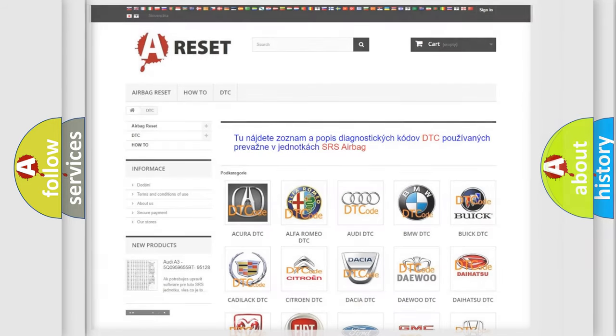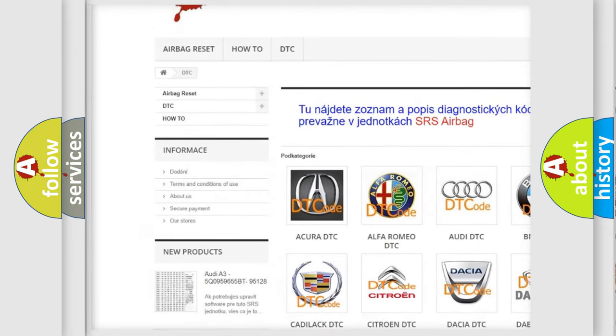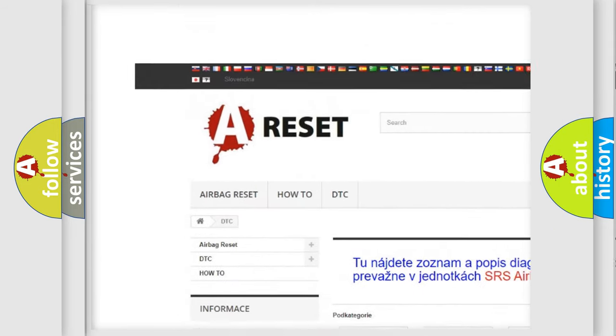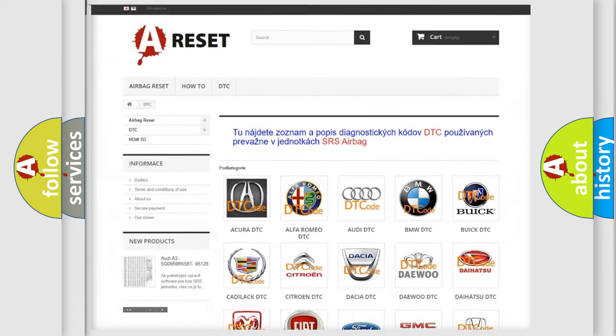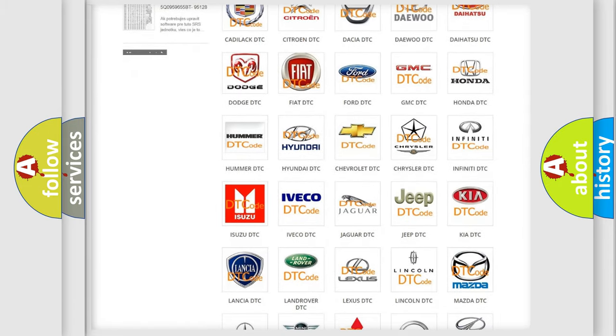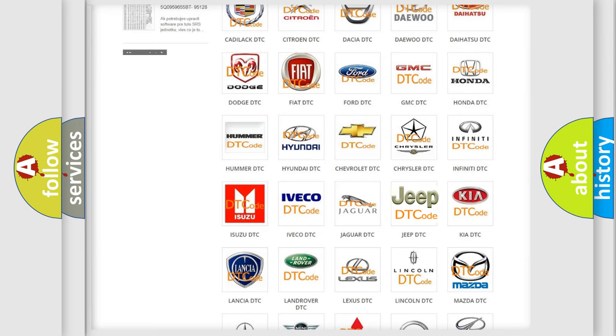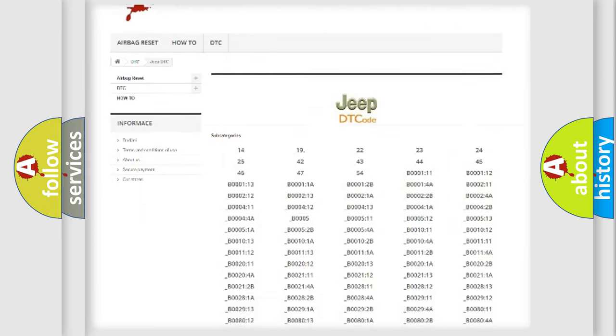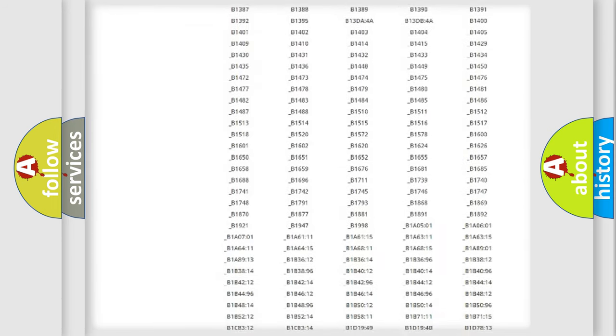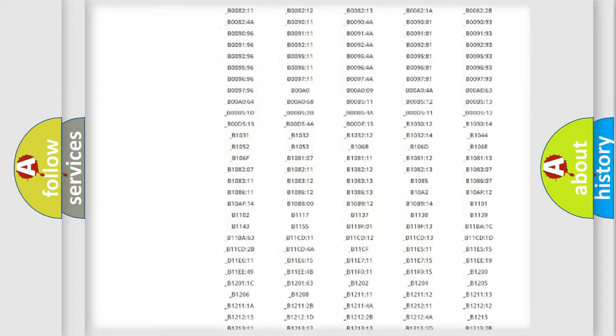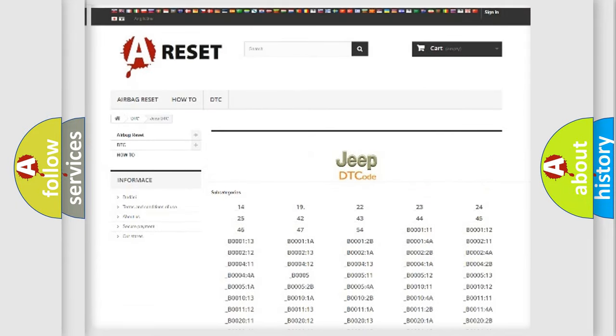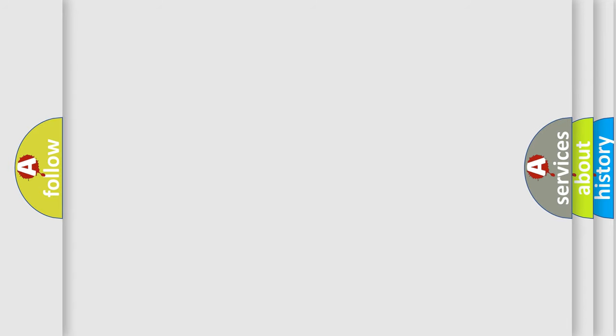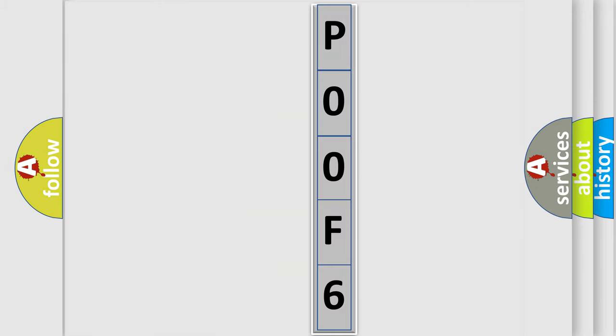Our website airbagreset.sk produces useful videos for you. You do not have to go through the OBD2 protocol anymore to know how to troubleshoot any car breakdown. You will find all the diagnostic codes that can be diagnosed in Jeep vehicles, and many other useful things. The following demonstration will help you look into the world of software for car control units.